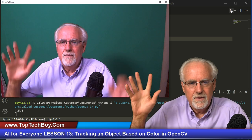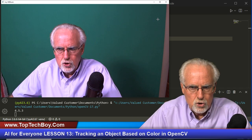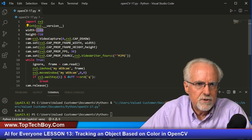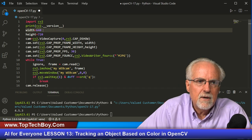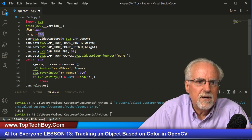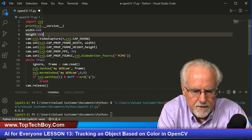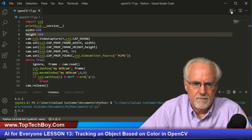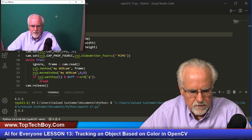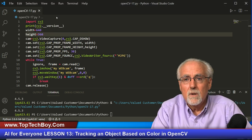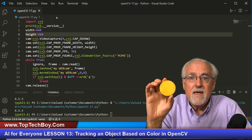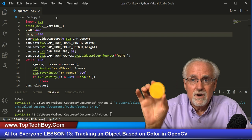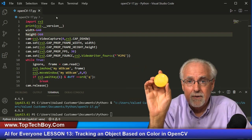Now first thing I'm going to do is make this smaller because no one wants to see my face that big, so I'm going to make it 640 wide and 360 tall to get a more reasonable size image. Boom, that's really good. So what is our goal today? Our goal is to analyze the frames, find something that is a certain color, and then track it as it moves around.